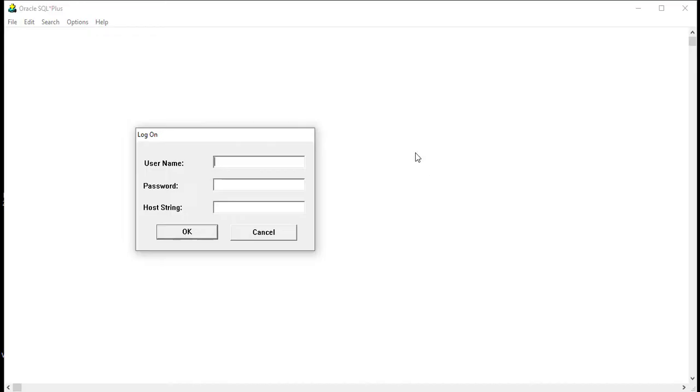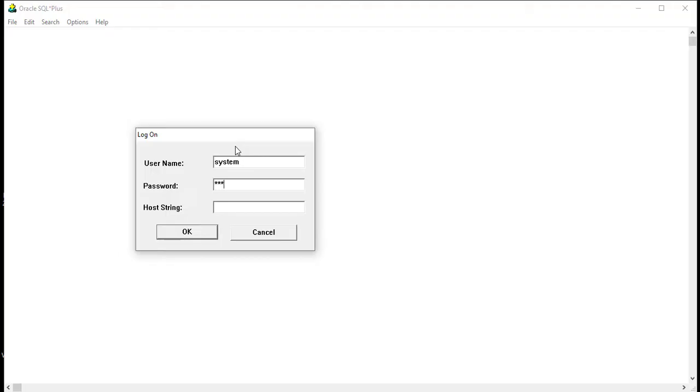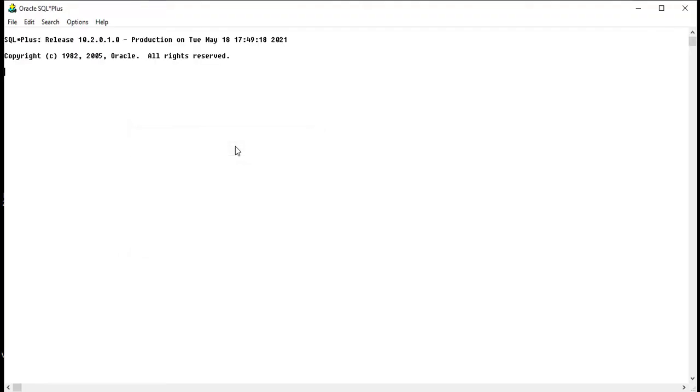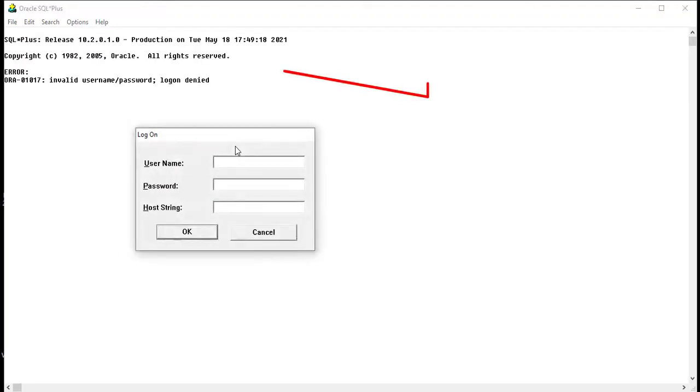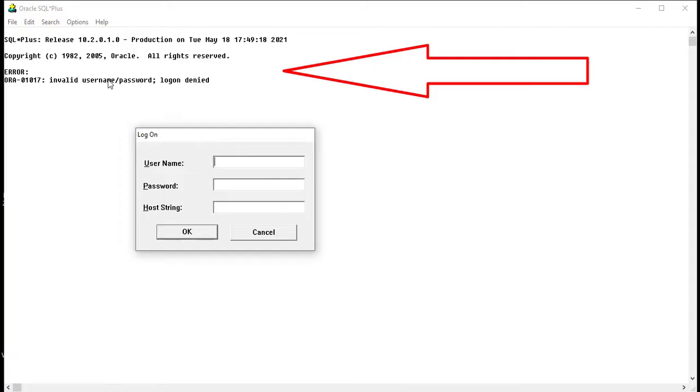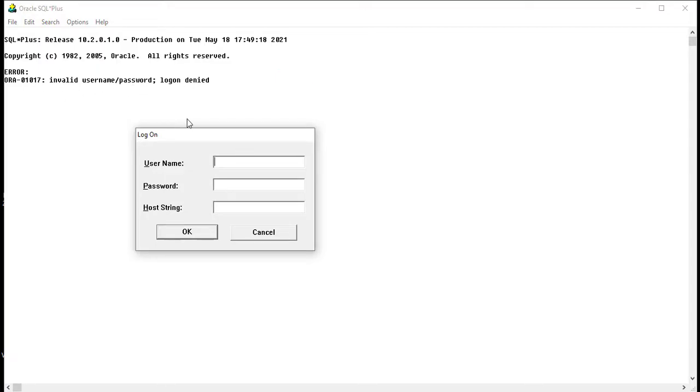So let me show what the actual problem is. I'm trying to log into system user. Let me enter username and password and hit enter. You can see I'm getting this error: invalid username or password. So we need to fix this.